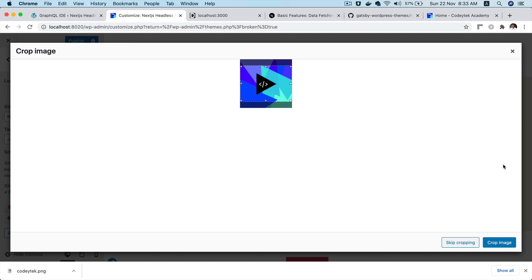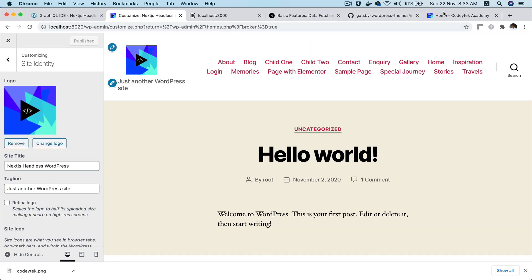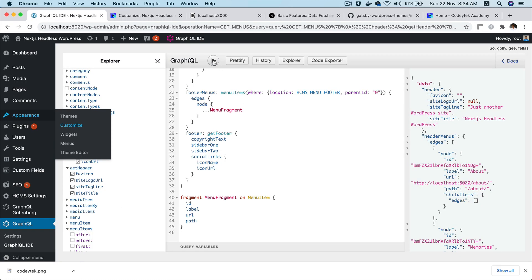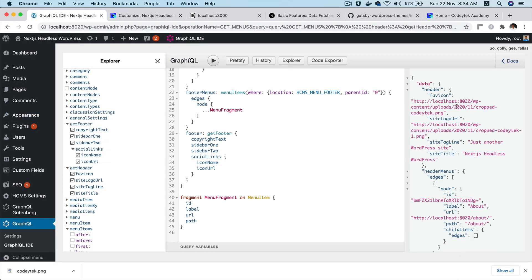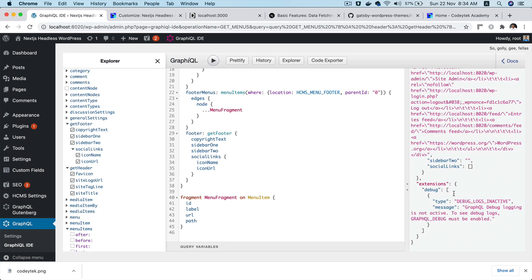Let's expand it and hit Publish. Now if I query it, you can see that we've got the favicon, site logo URL, site tagline, and site title — all of that is coming dynamically from WordPress, which is great.